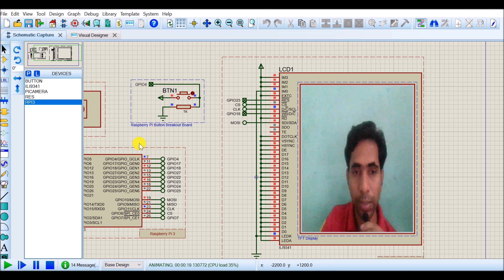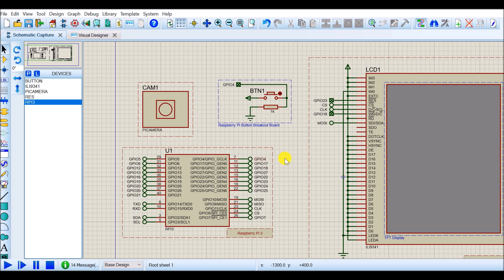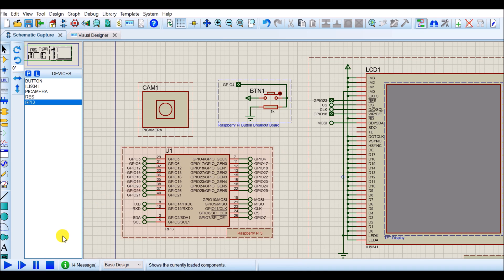In this way, we have learned how to simulate a Raspberry Pi based system using Proteus. In this experiment, we have interfaced a camera, push button, and TFT screen with Raspberry Pi. Thanks for watching my video.